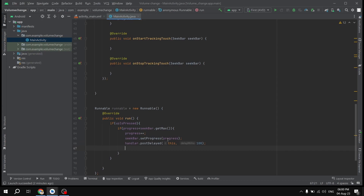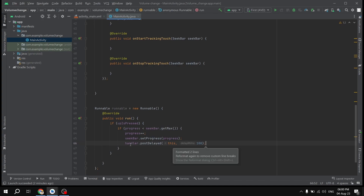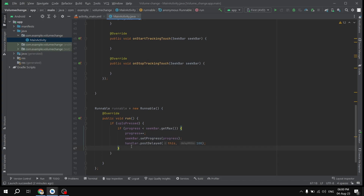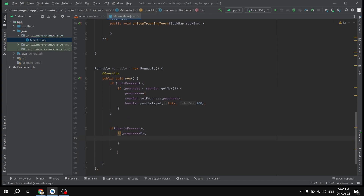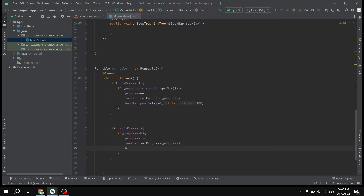Continuing in the Runnable, I add the decrement logic: if 'downIsPressed' is true AND progress is greater than zero, I call 'progress--' and 'seekBar.setProgress(progress)', then again post the Runnable with 'handler.postDelayed(runnable, 100)'. This handles the minus button holding behavior to continuously decrease the SeekBar progress.